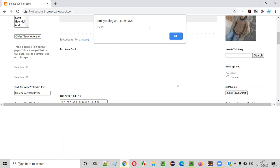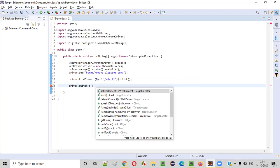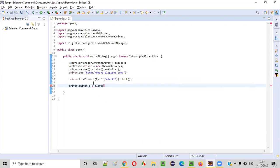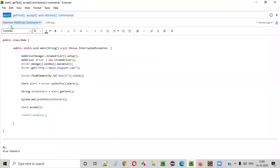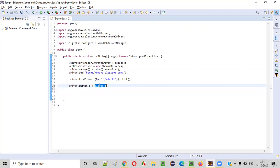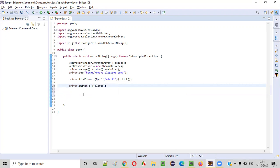Now we need to switch to this particular alert. Before I perform any operation on this alert, I need to first switch to it. To switch to the alert, we use: driver.switchTo().alert(). This is the alert command — the return type of this is Alert. So Alert a = driver.switchTo().alert(). This will switch to the alert.